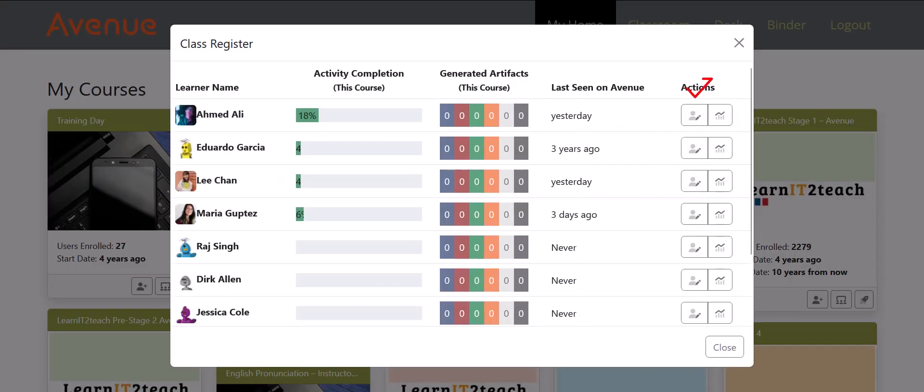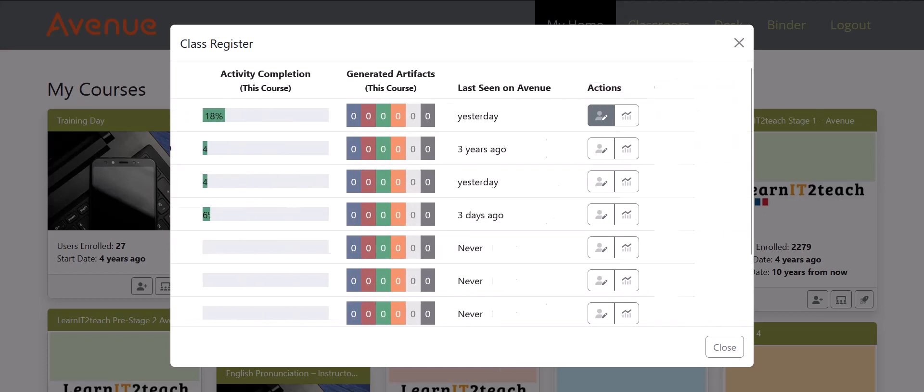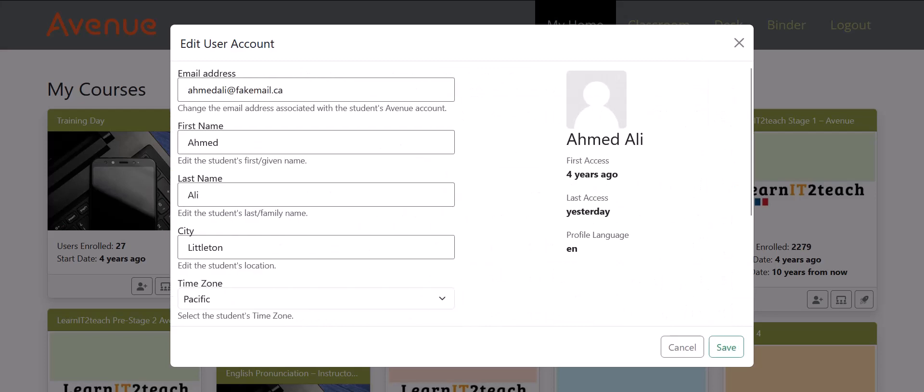Click on the Edit Account Details button to the right of the student's name. The Edit User Account page appears with the student's current profile information.